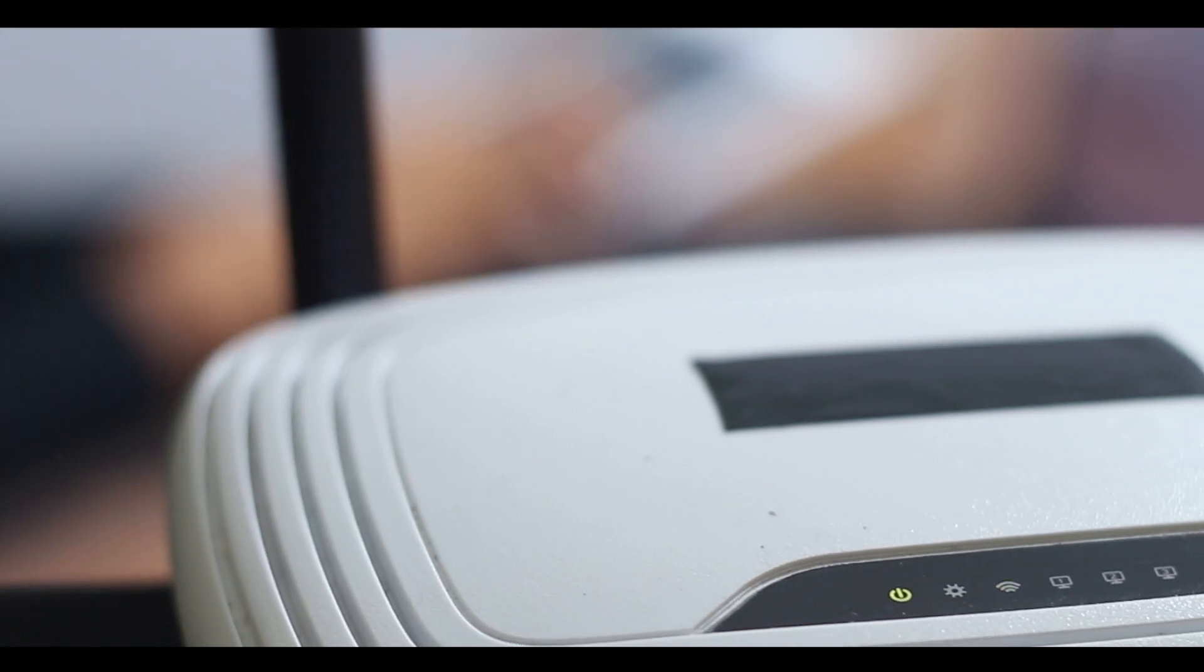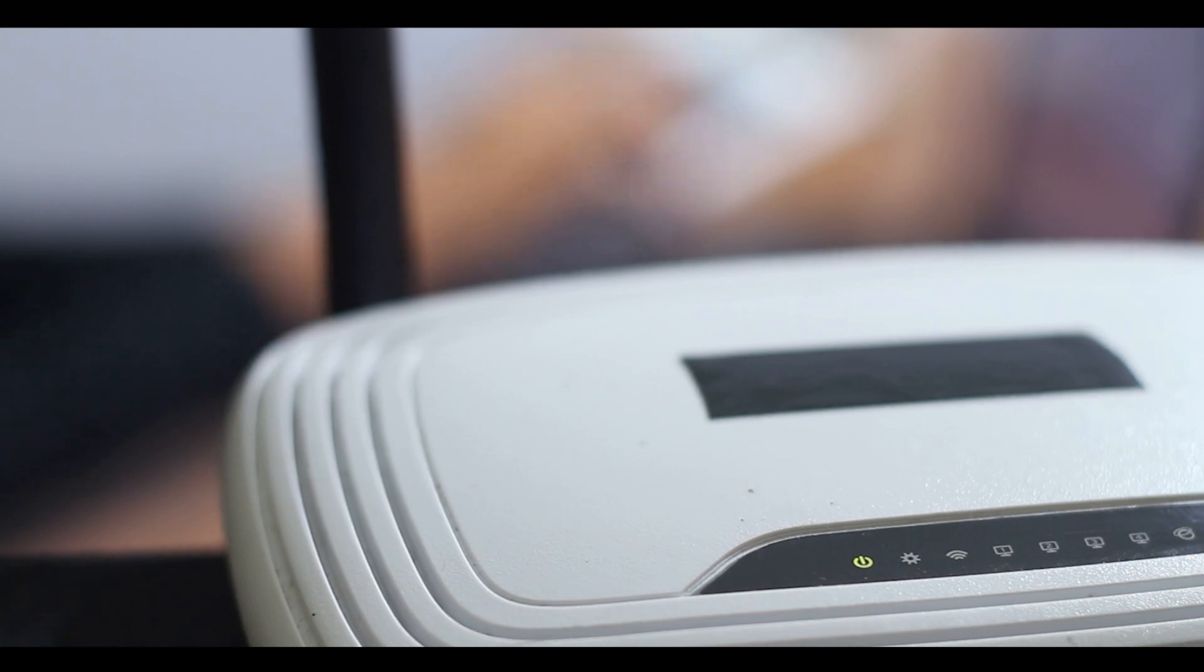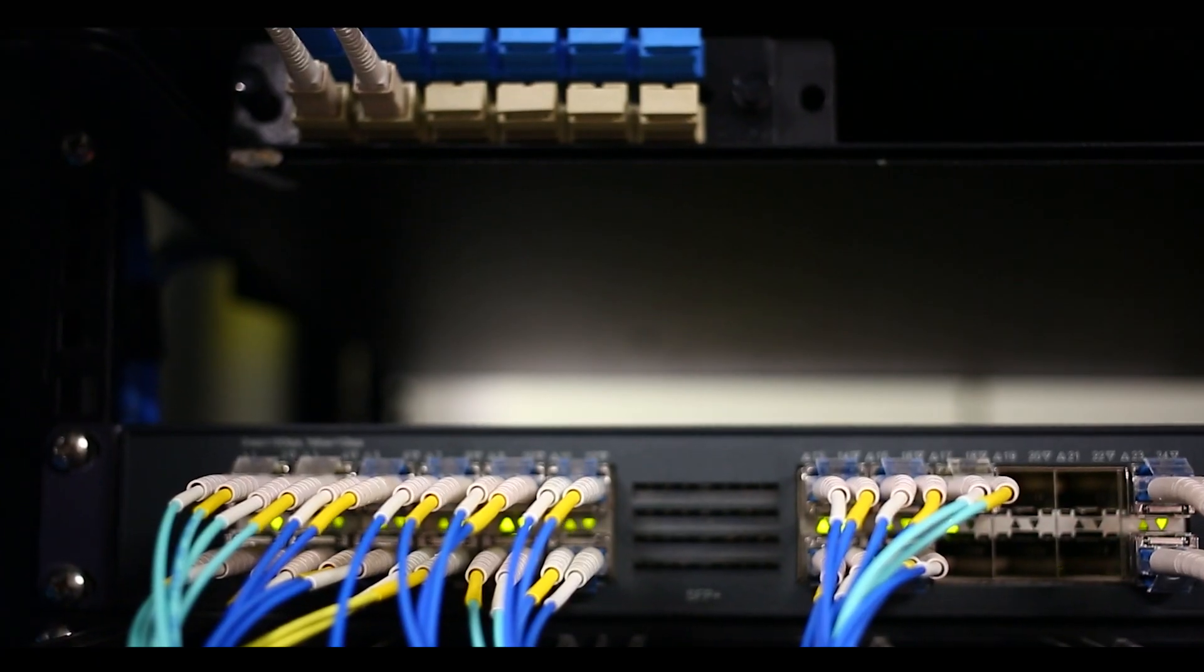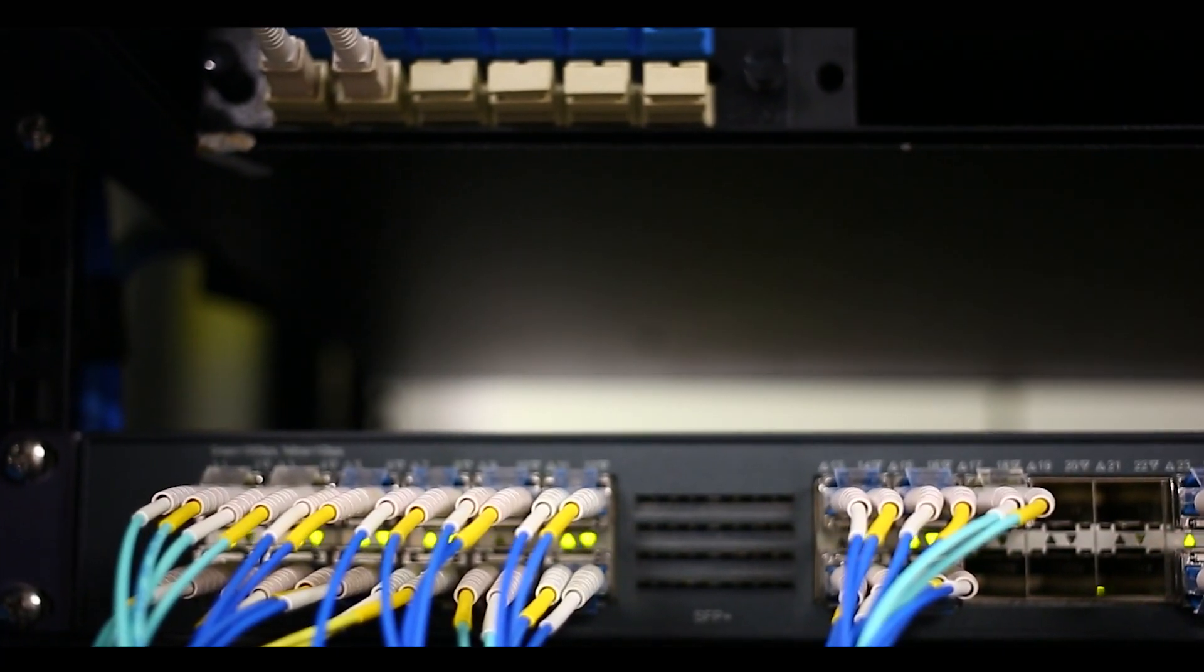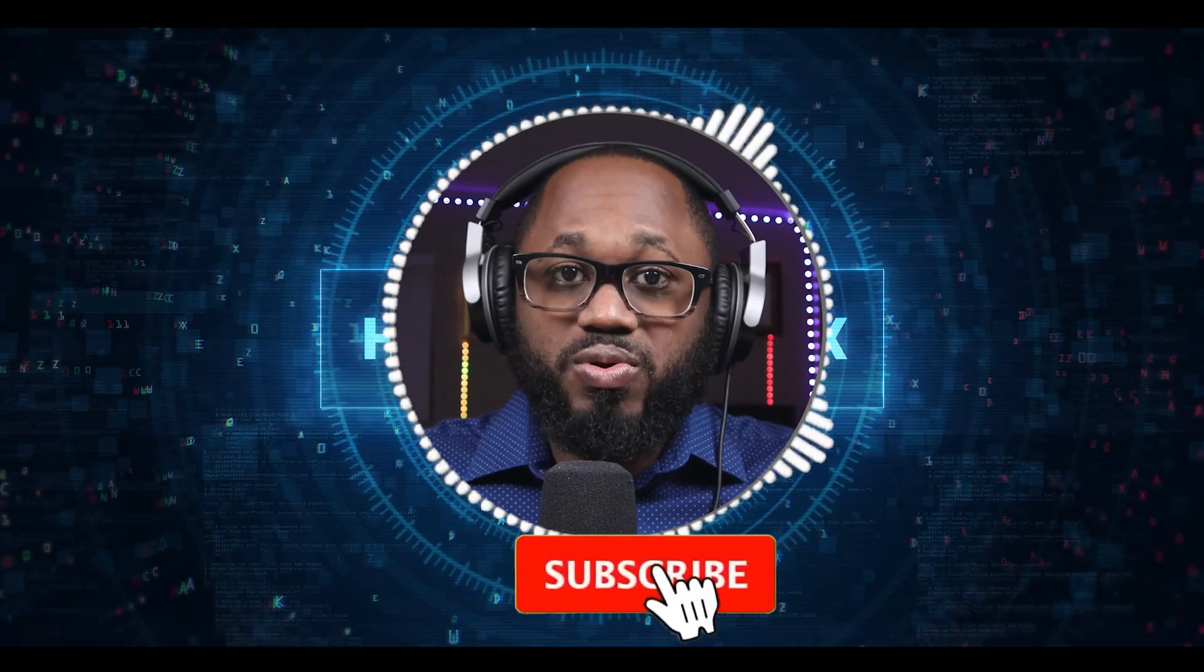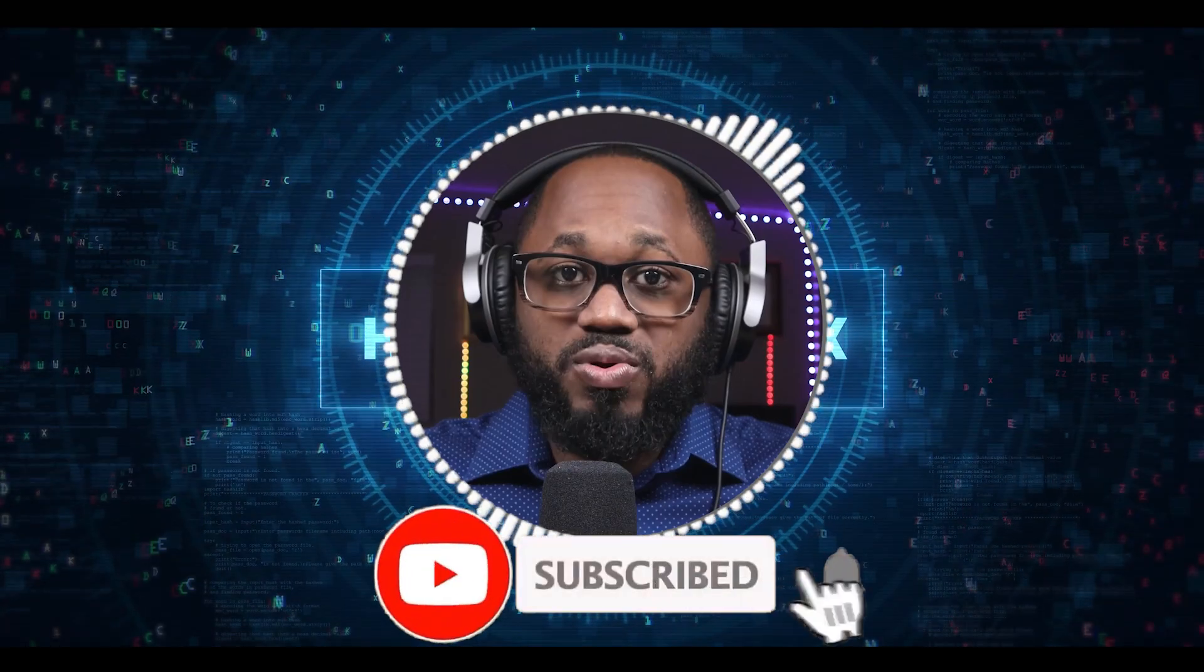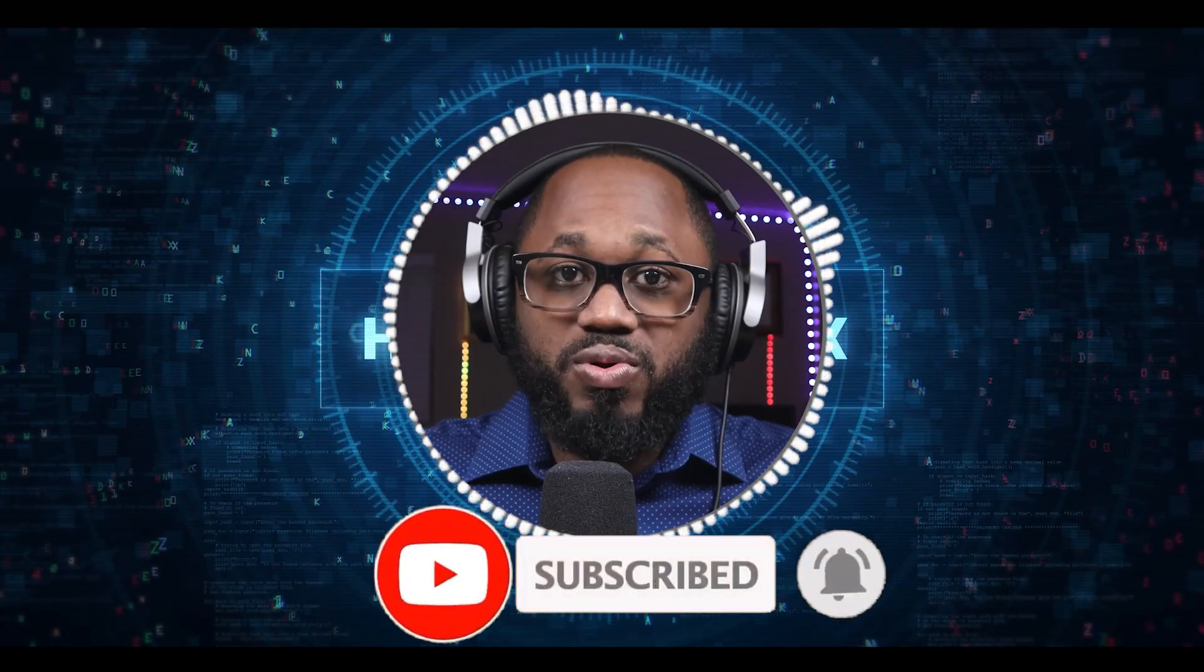So what do you guys think of what I talked about? Please let me know in the comments section below. I appreciate your viewership. Please hit the notification bell and the subscribe button.